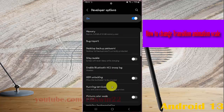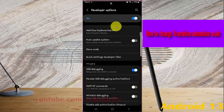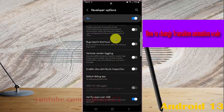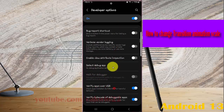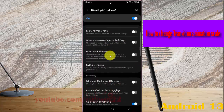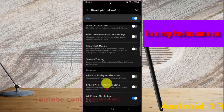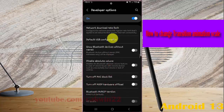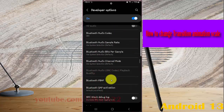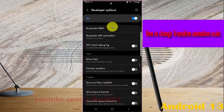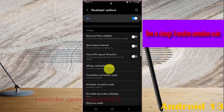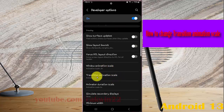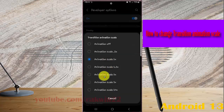Scroll down the screen and find Transition Animation Scale. Then tap Transition Animation Scale and select the option you want.